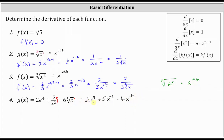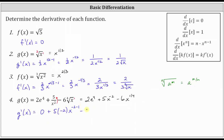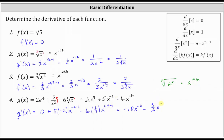Now we can find the derivative of g of x more easily in this form. g prime of x: the derivative of 2e to the 4th is zero since 2e to the 4th is a constant. Then the derivative of 5x to the power of negative two gives us five times negative two times x to the power of negative three. Then we have minus six times the derivative of x to the power of 1/4, which is 1/4 times x to the power of negative 3/4. Simplifying: we get negative 10 x to the power of negative three, minus six times 1/4 which is 3/2, giving us negative 3/2 x to the power of negative 3/4.